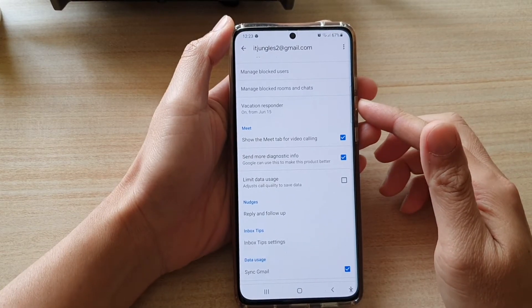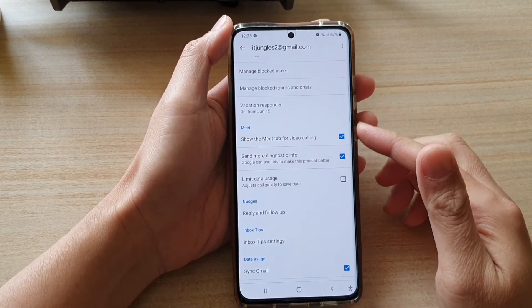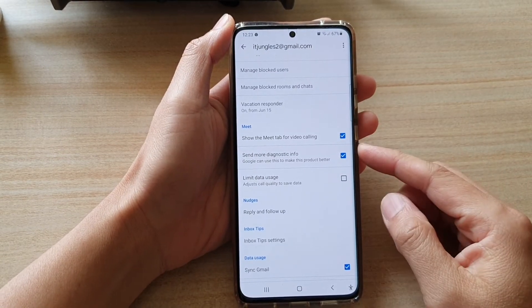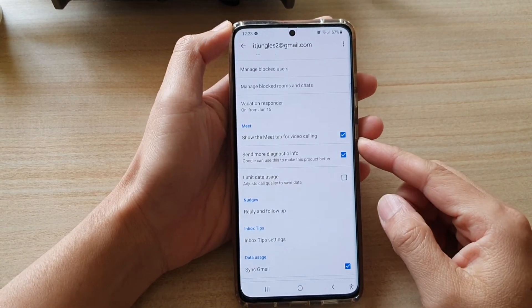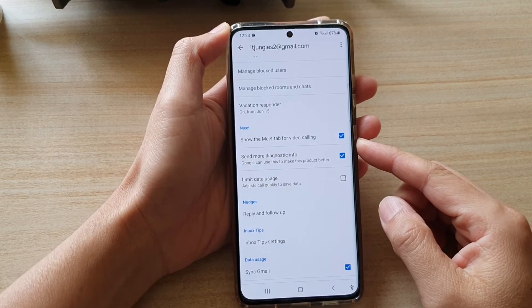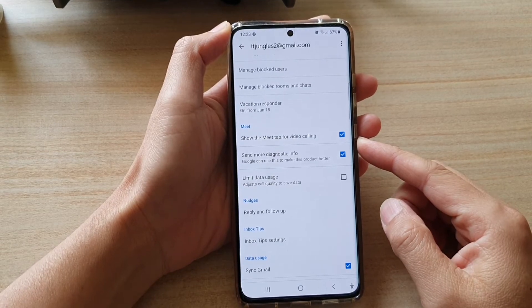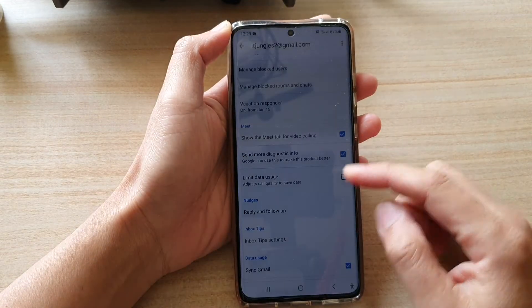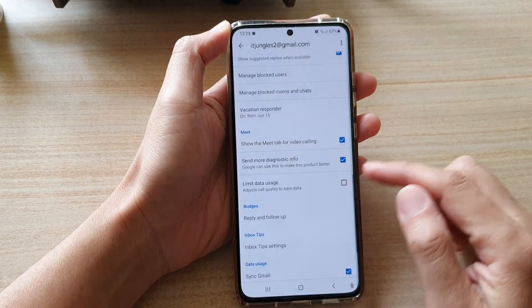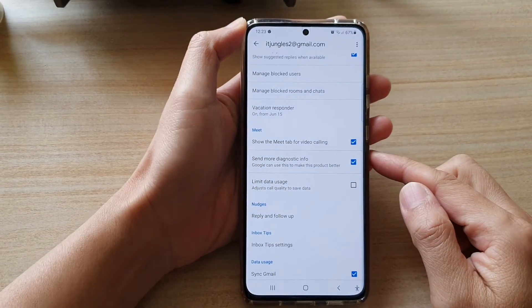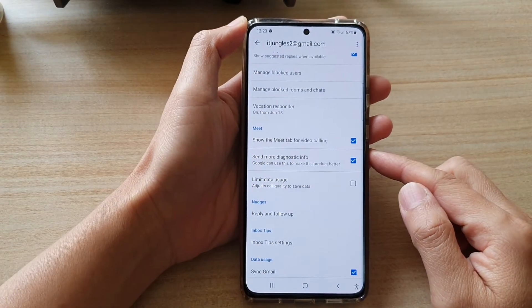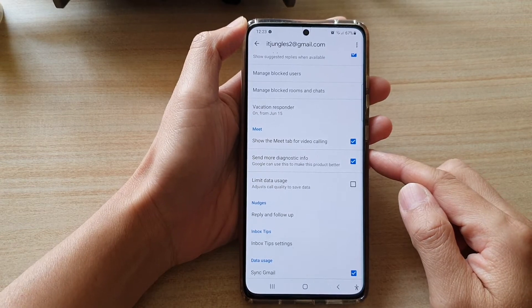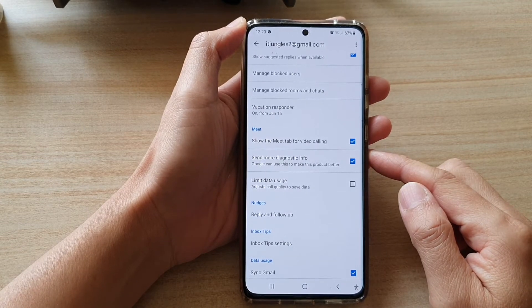Hi, in this video we're going to take a look at how you can show or hide the Meet tab for video calling in Gmail on the Samsung Galaxy S21 series.